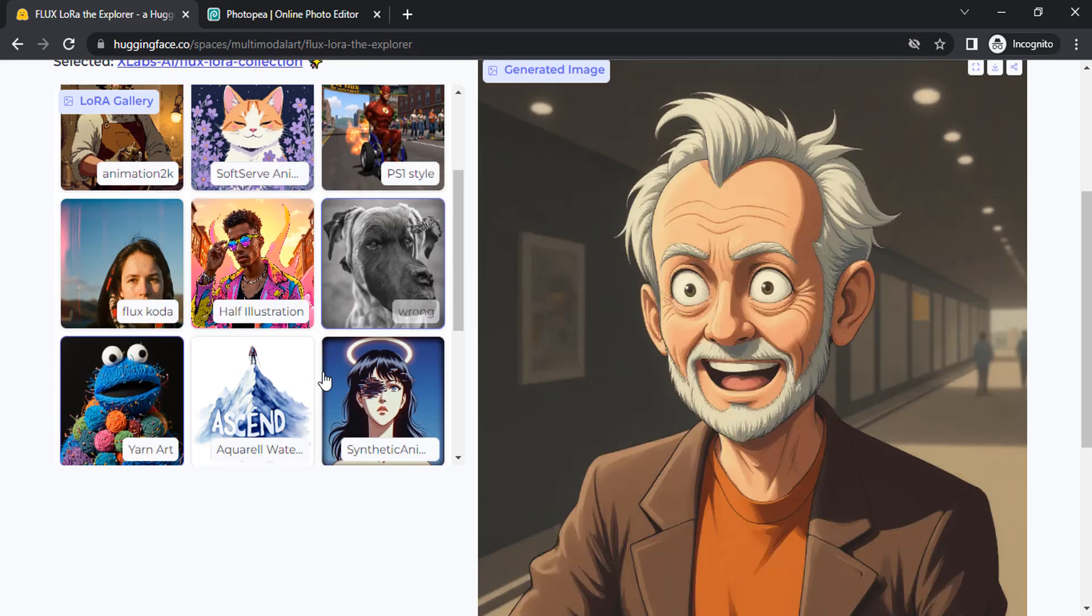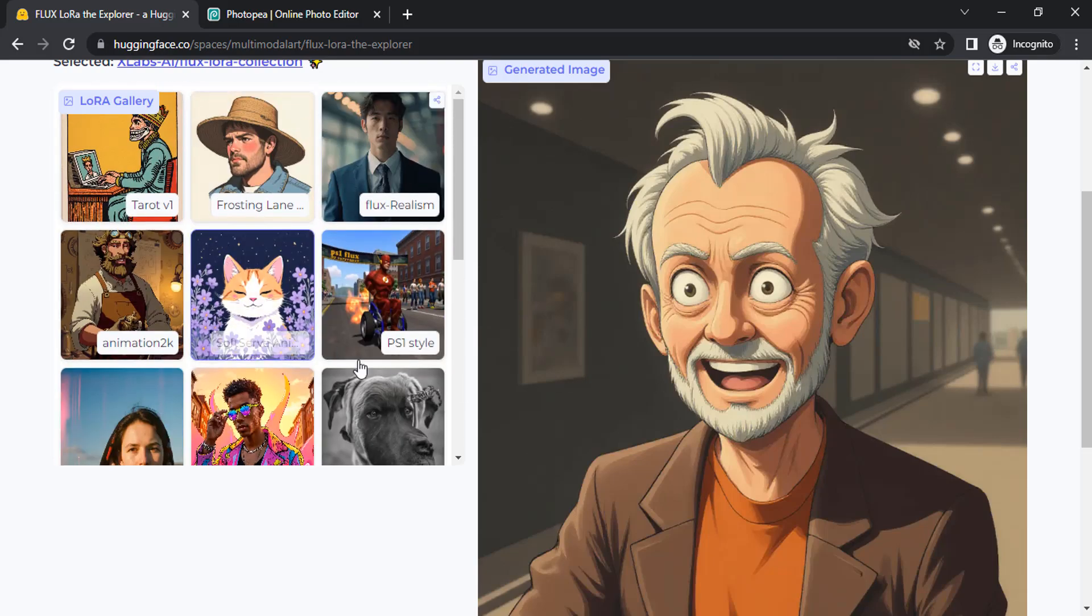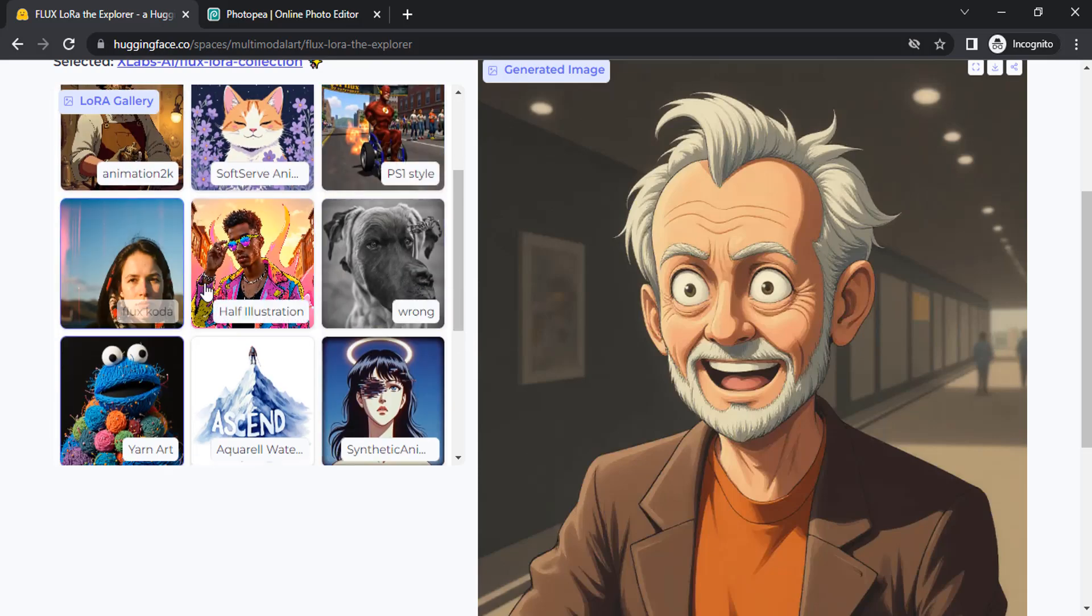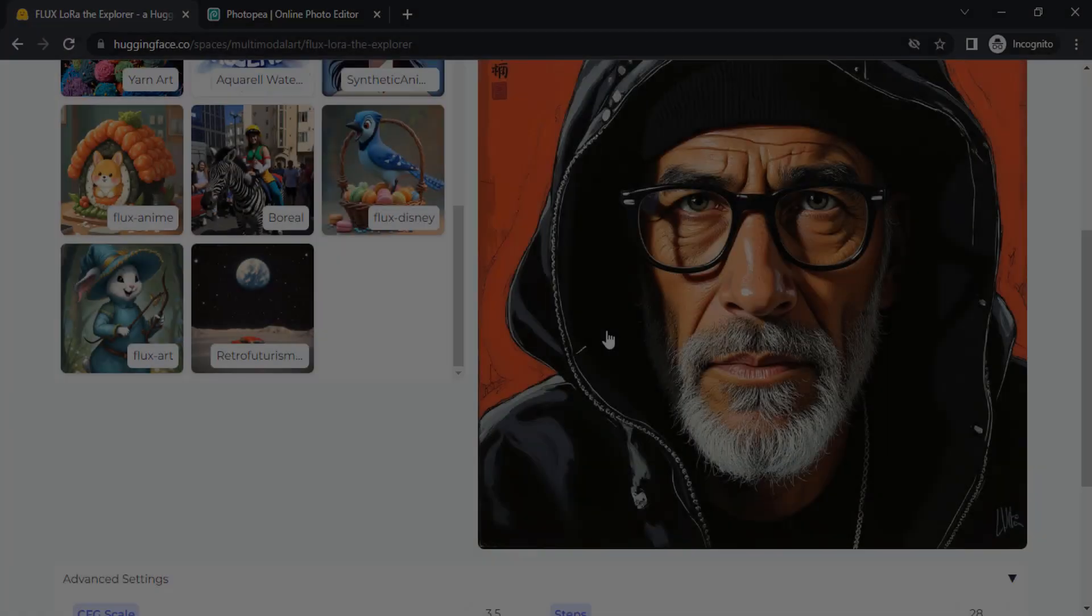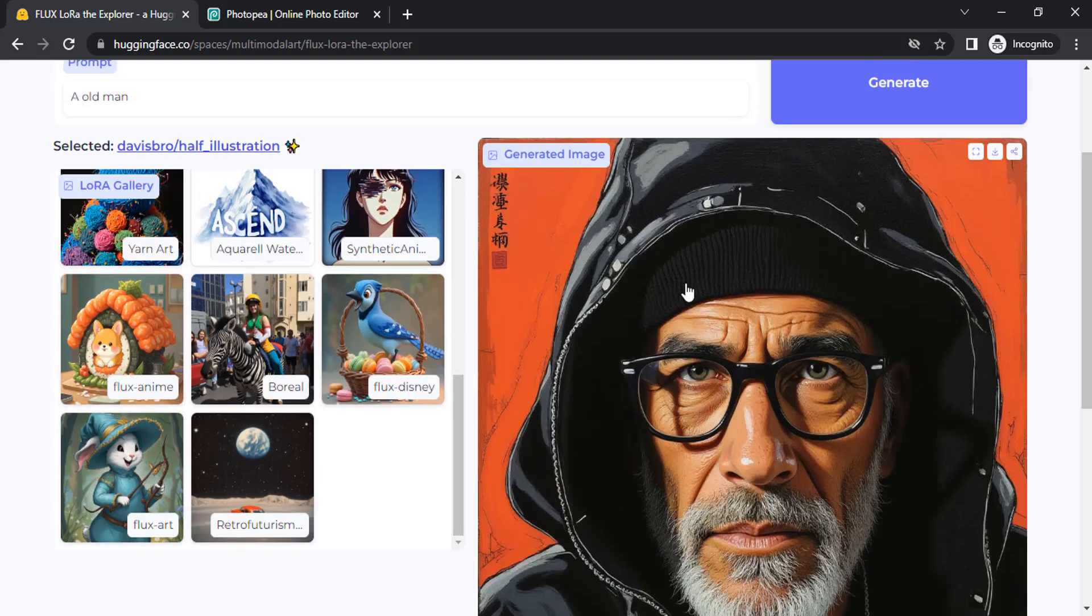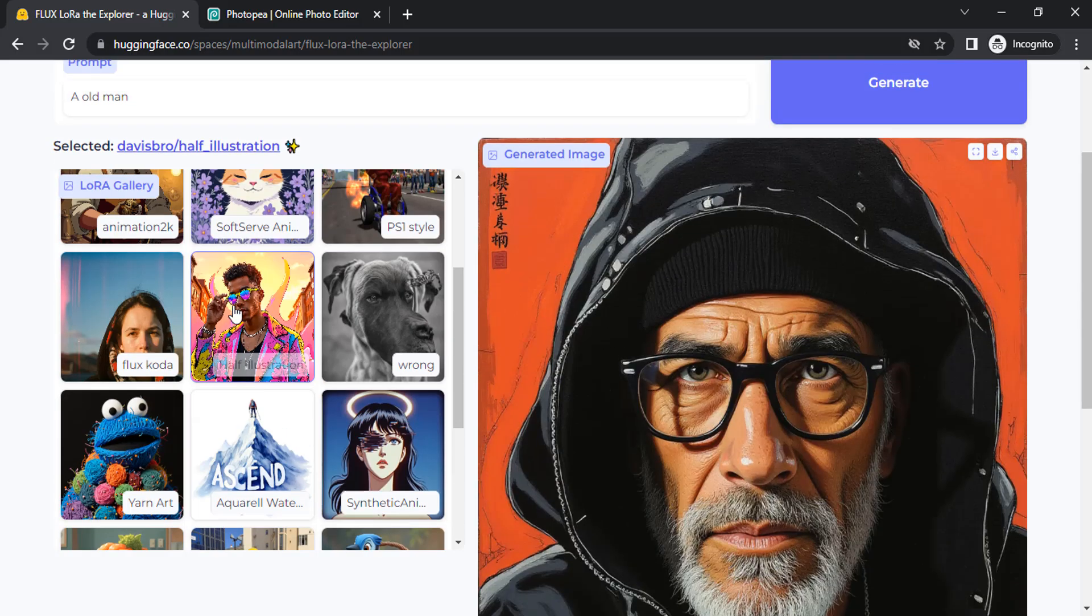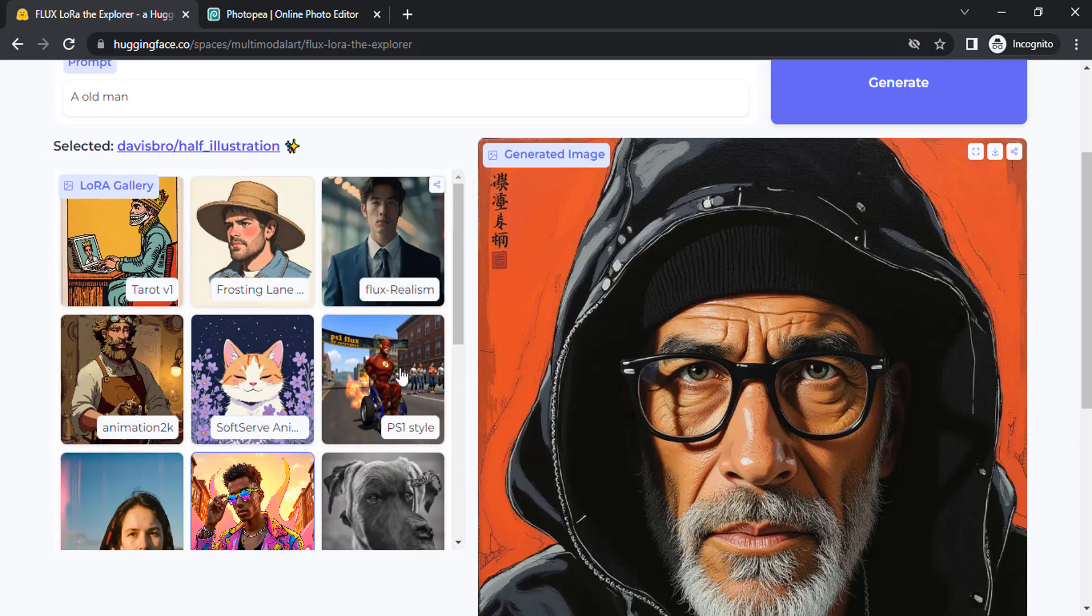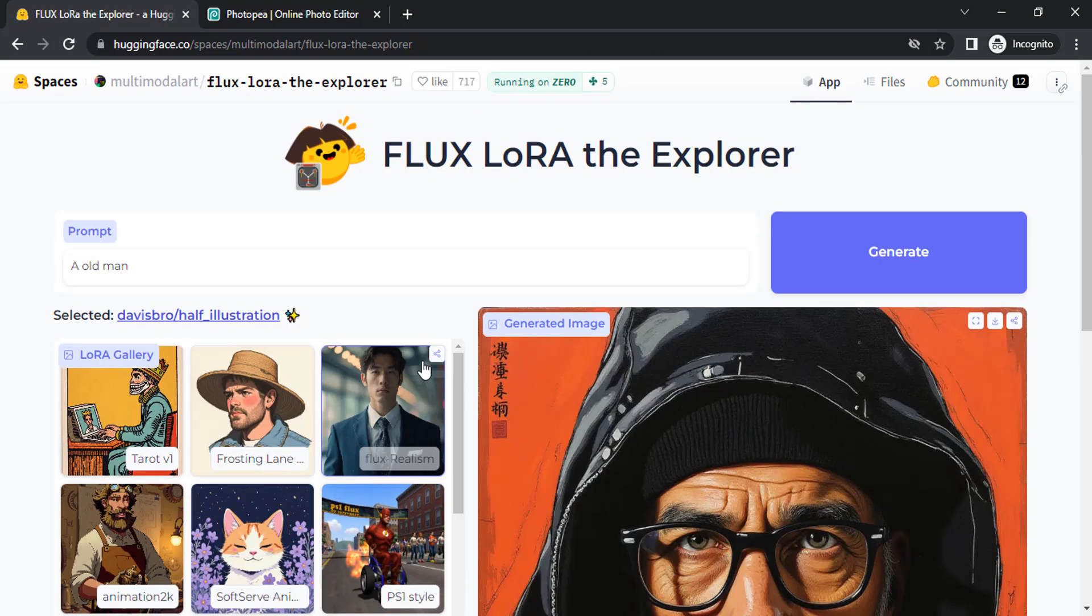Let me show you using the same prompt in a different LoRa. Let me try half illustration. You can see the result for half illustration LoRa. You can try different LoRas from here.